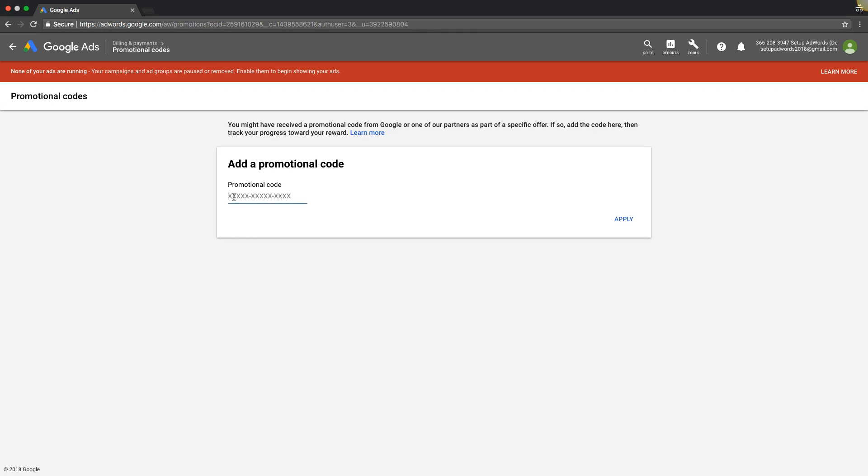And that's it. You're going to paste your code in here and hit apply and Google will let you know if it worked or not. That's really it. I don't have one for today but that's how you add them if you need to add one.